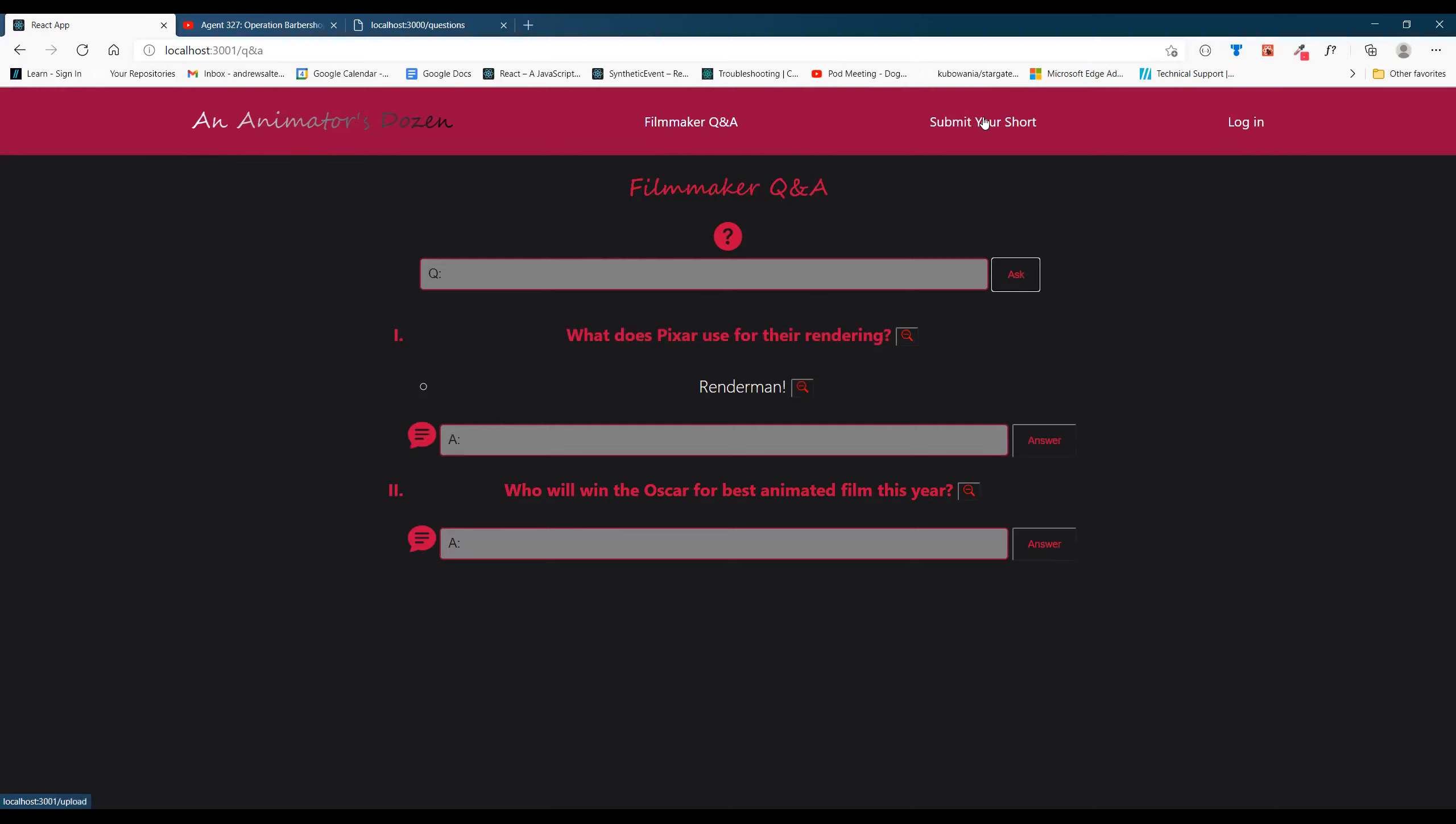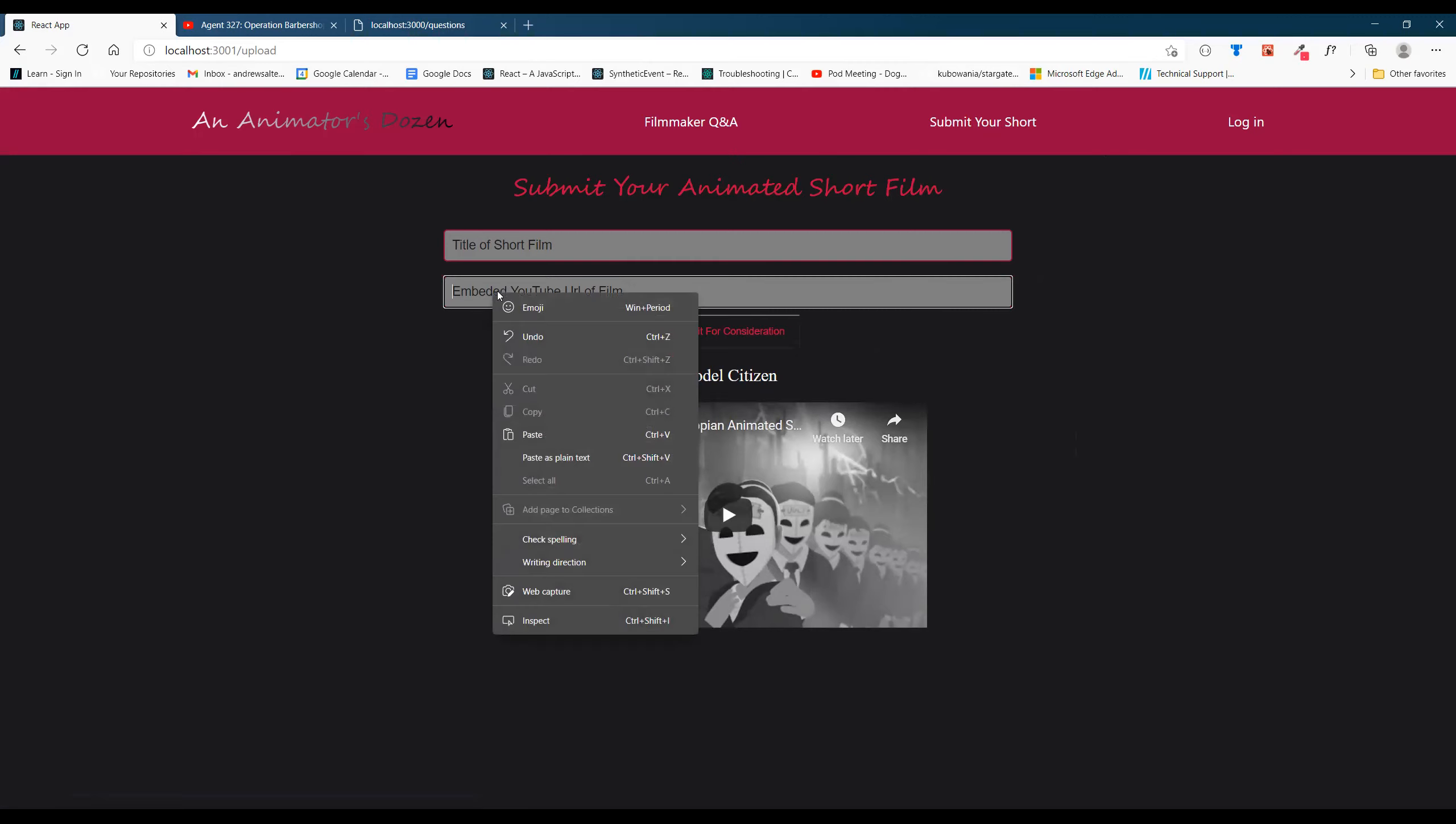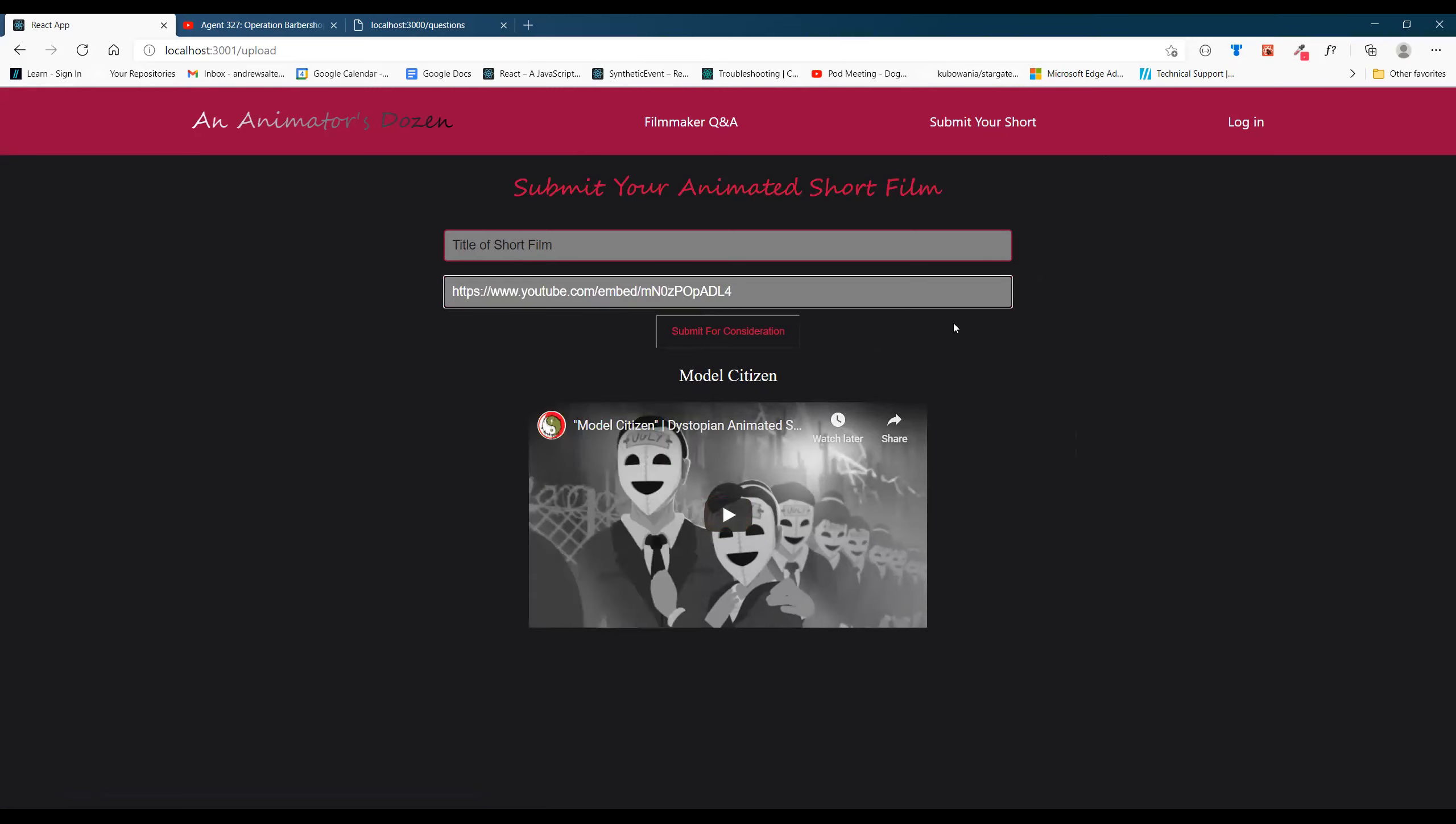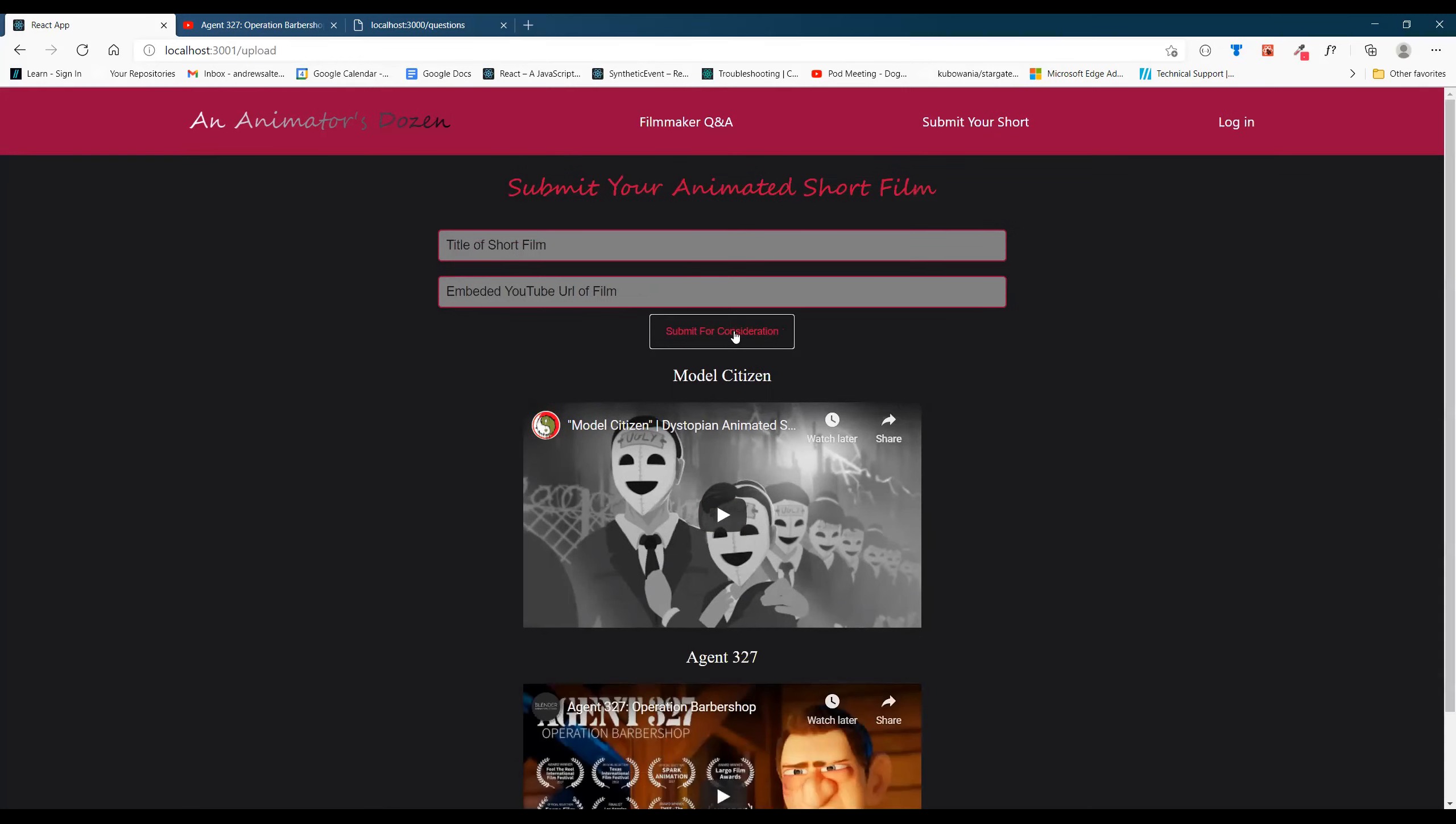You can also go on to Submit Your Short. From here, we'll go ahead and submit an embedded video that I've already copied. I believe it's called Agent 327. My favorite number. And submit for consideration. There you go.